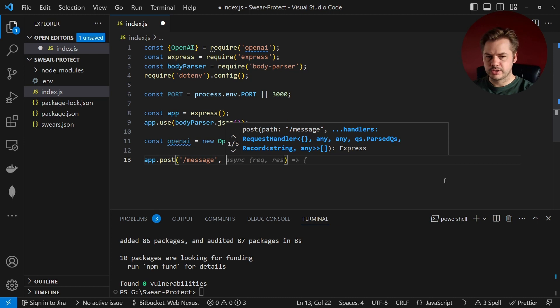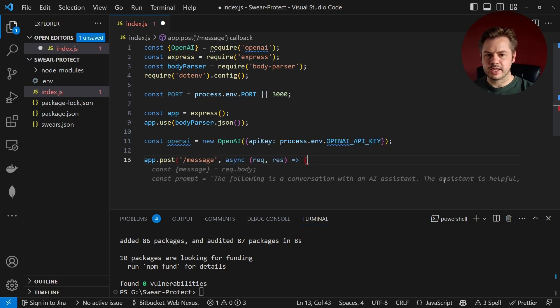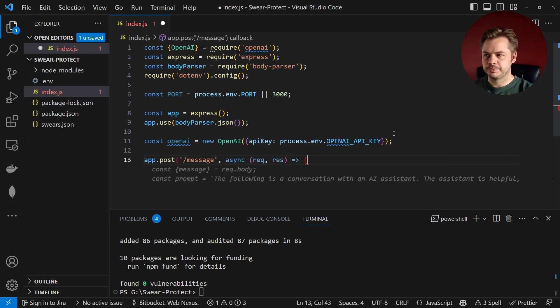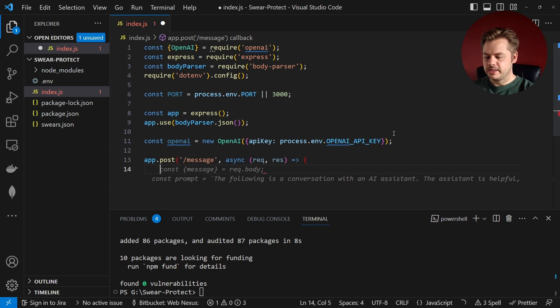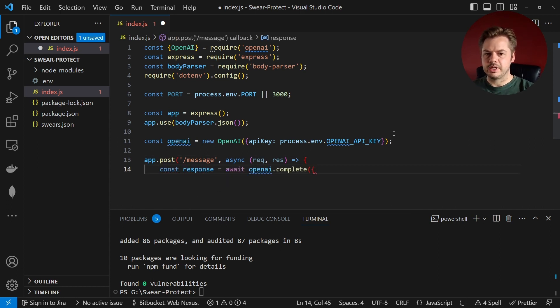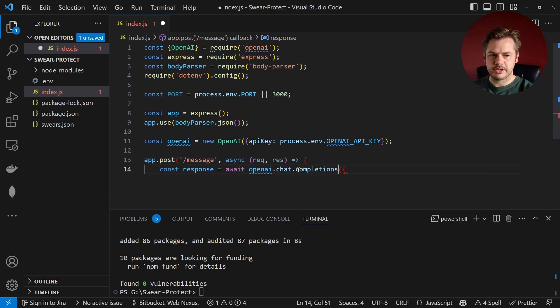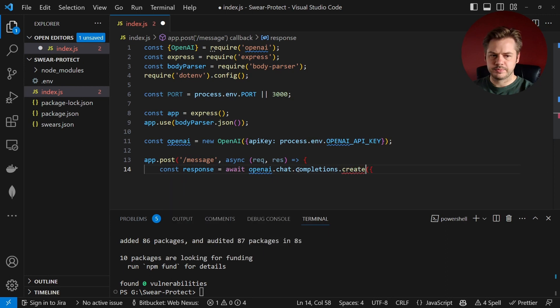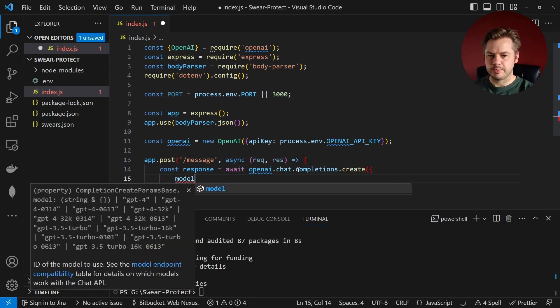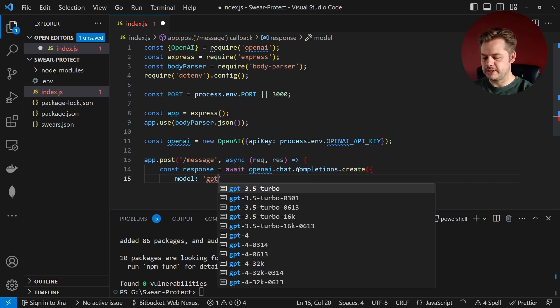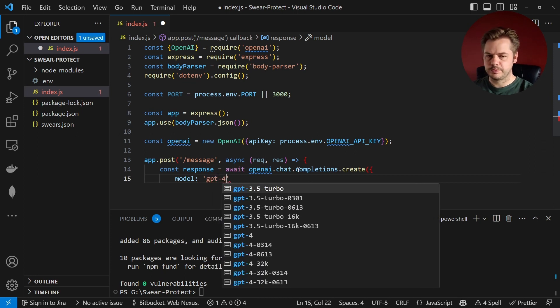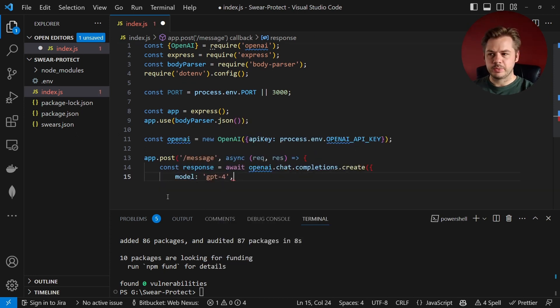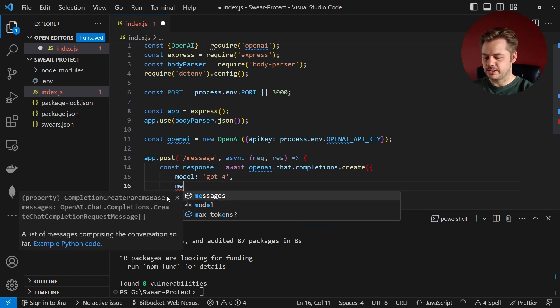And then our const response is going to be equal to openAI.chat.completions.create. And inside here we need to specify a model. That model is going to be equal to GPT-4 and then we need to tell it which messages to use so we have a messages key here and that's going to be an array.